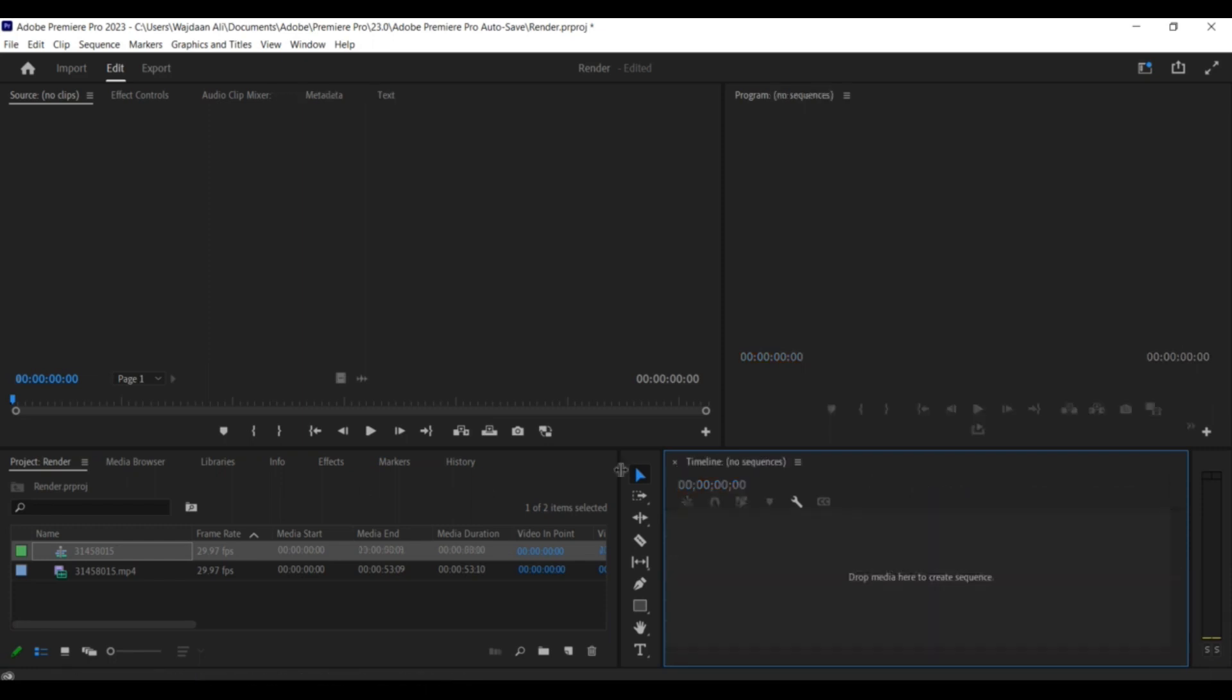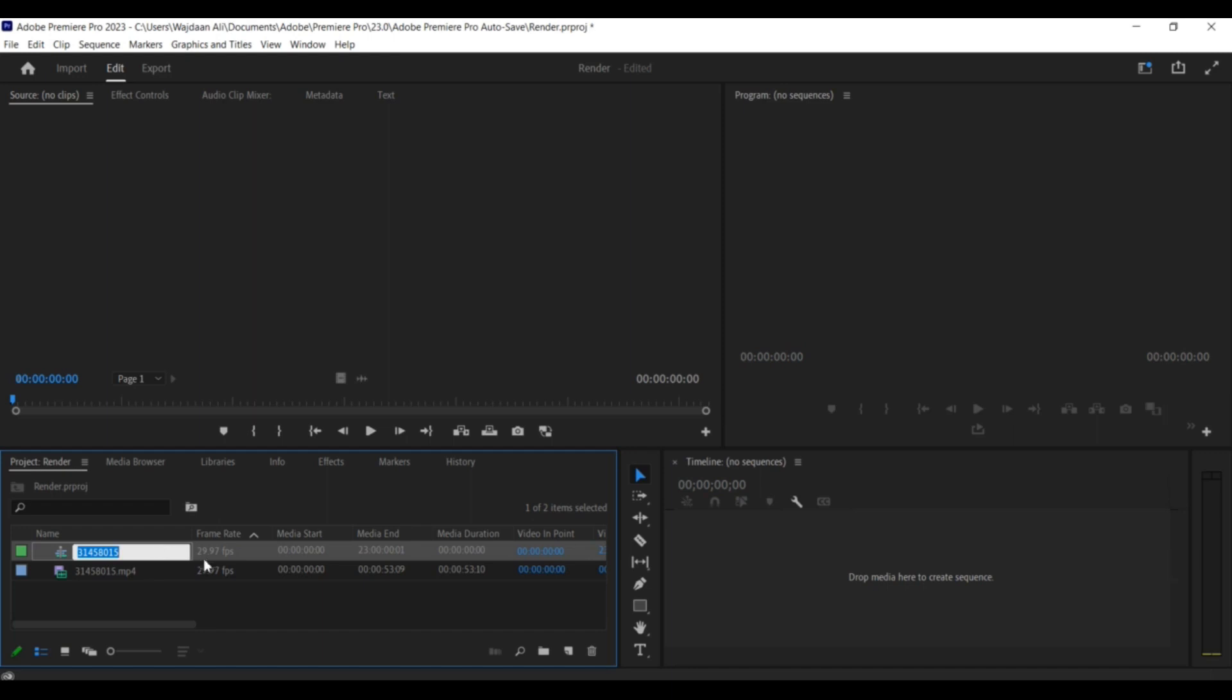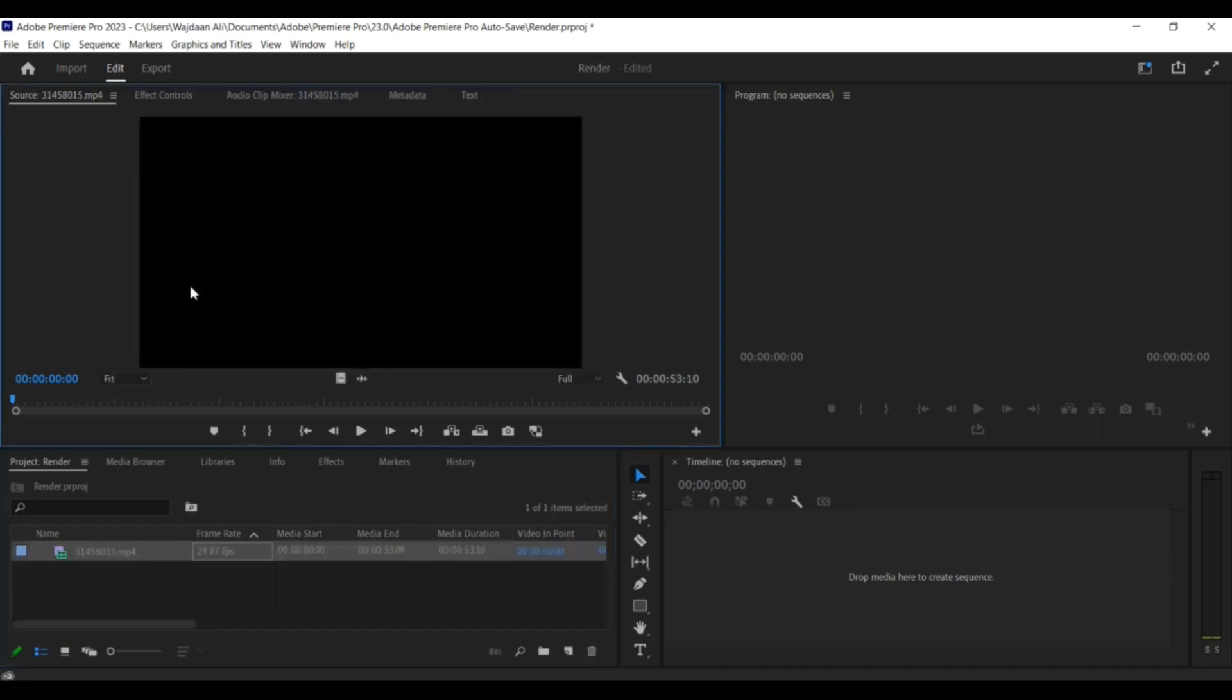Next, locate your video file in the project panel and double-click on it to open it in the source panel. Here you can preview your video clip and make any necessary adjustments, such as setting in and out points or trimming the clip.